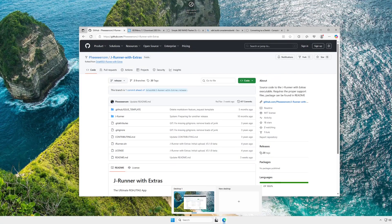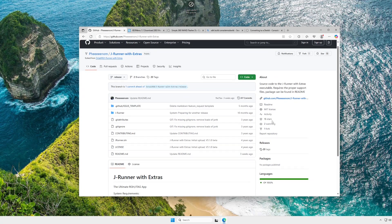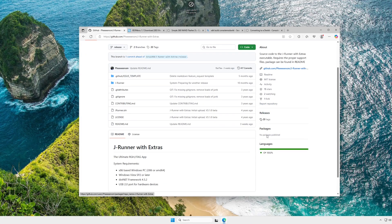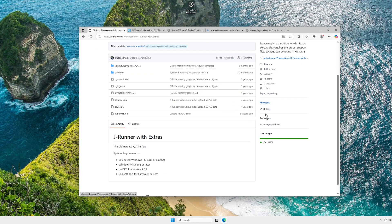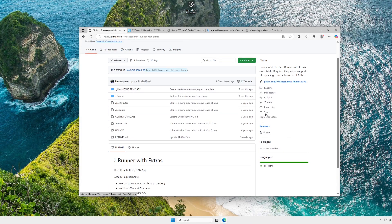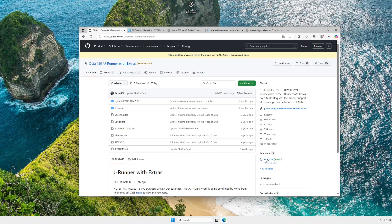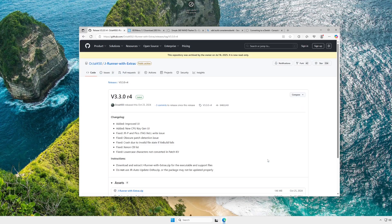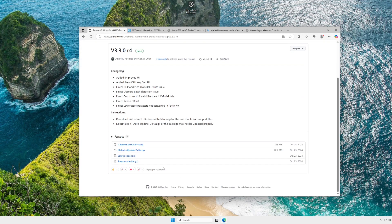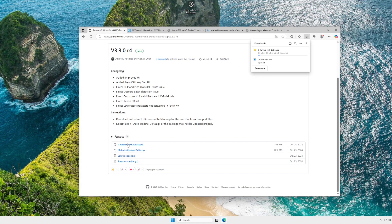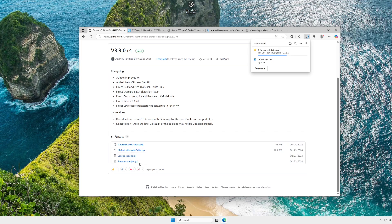First thing you're going to want to do is go download JRunner with Extras. As you can see right here, I'm on the Phantom Mod repo. This is where all continued development for JRunner will be. But what you want to do is go to the Octal450 repo and download JRunnerWithExtras.zip. This is a relatively small file, so it'll be done pretty quick.